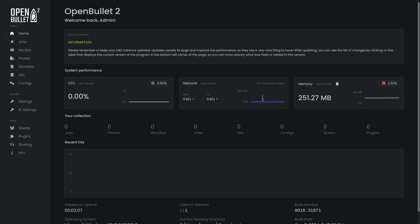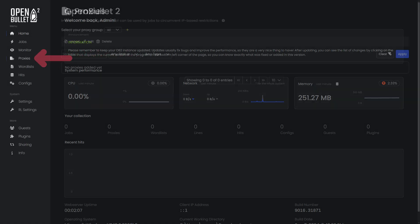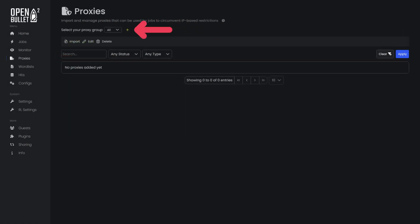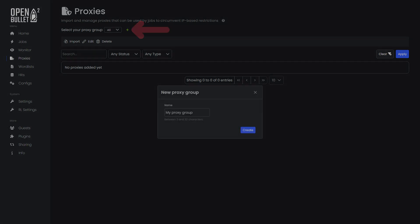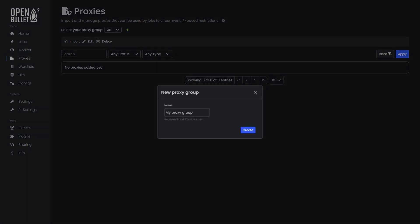To add proxies in the OpenBullet Web Client, navigate to the Proxies tab. Click the plus icon at the top, enter a name for your proxy group, and hit Create.